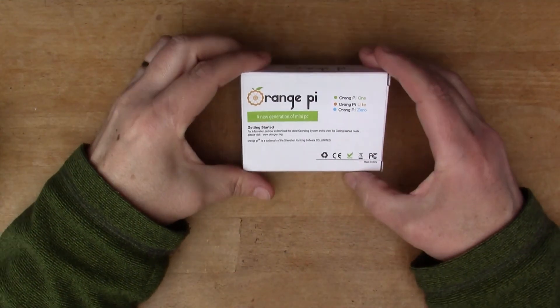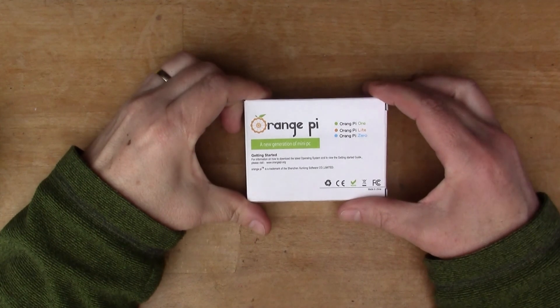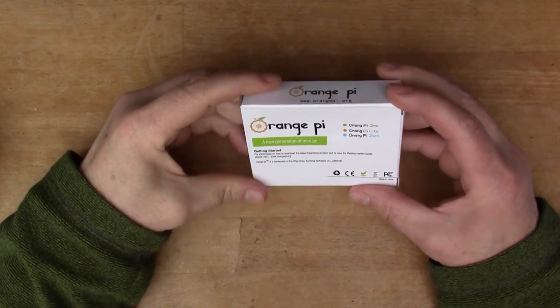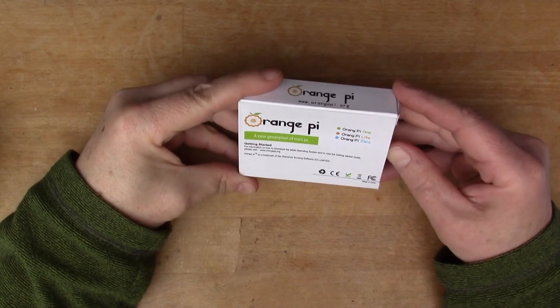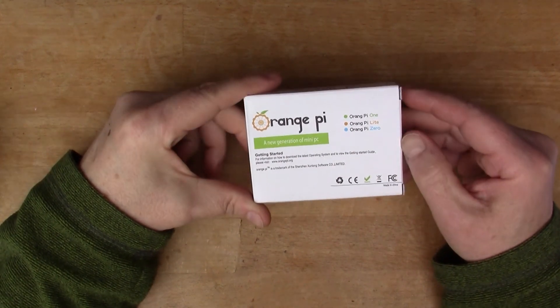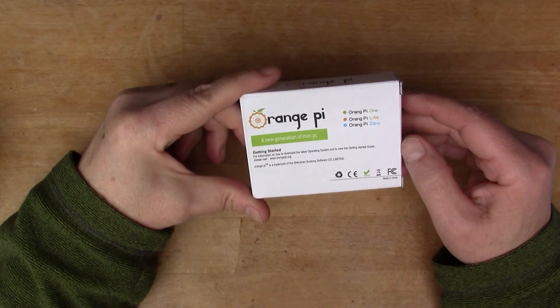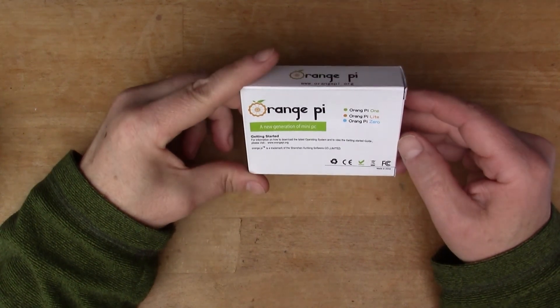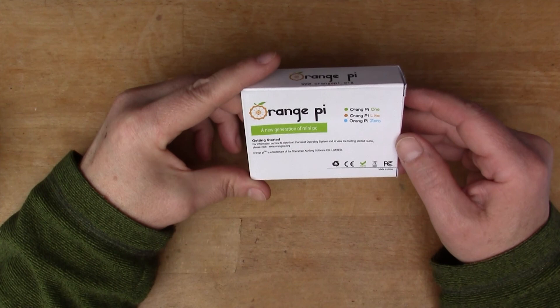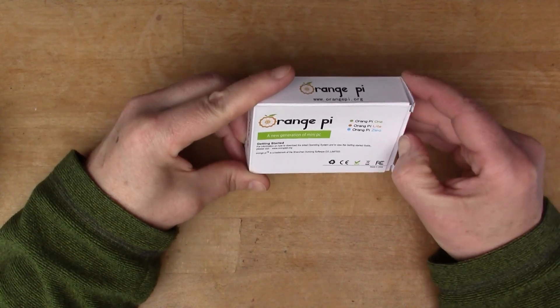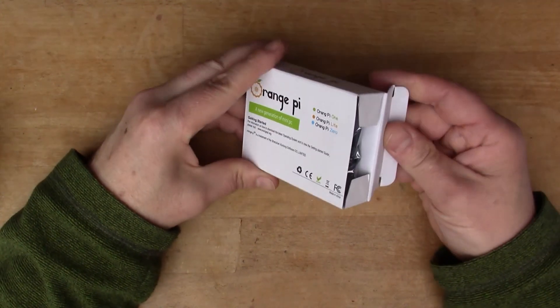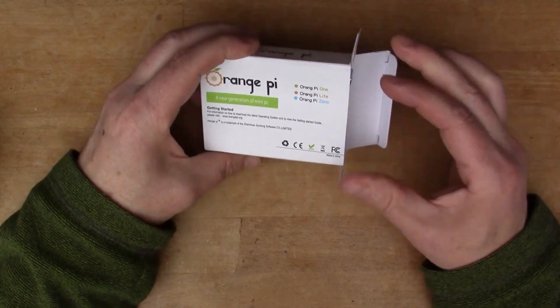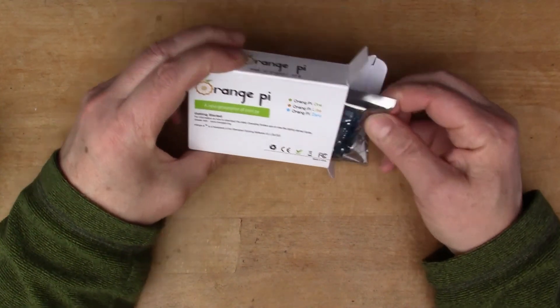Just arrived today is the Orange Pi, yet another ARM-based Raspberry Pi-alike. I thought this one would be fun - we'll open it up, load an operating system, and see what it can do.